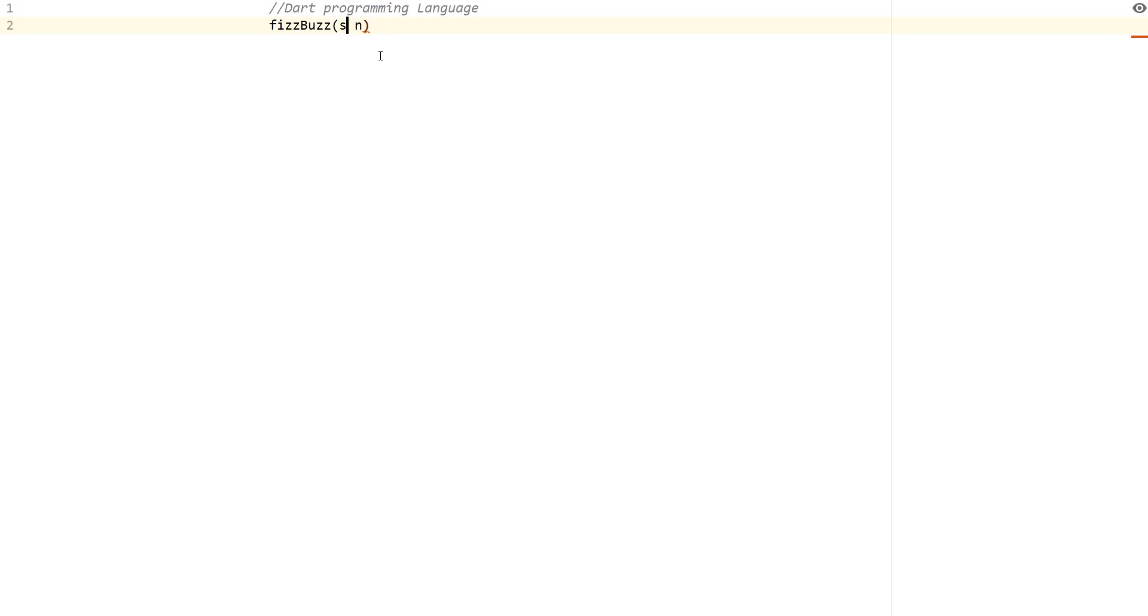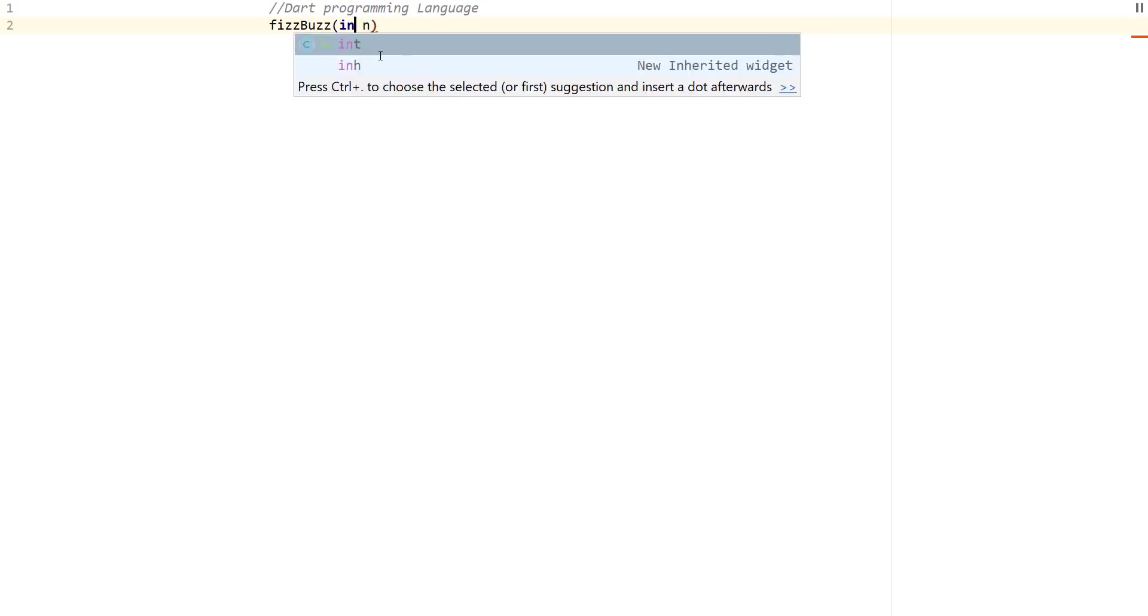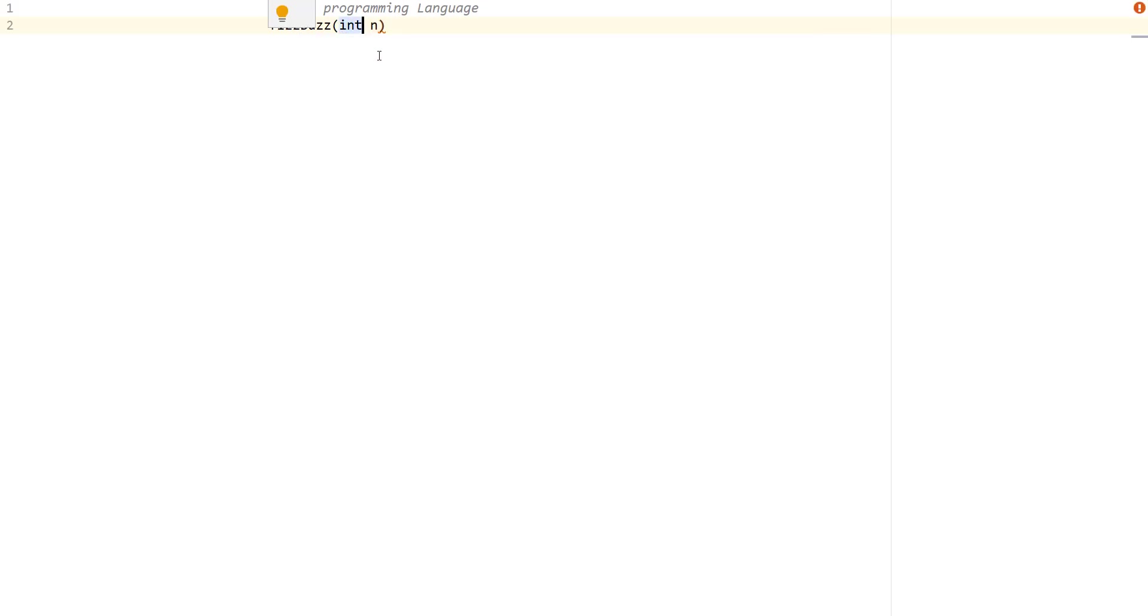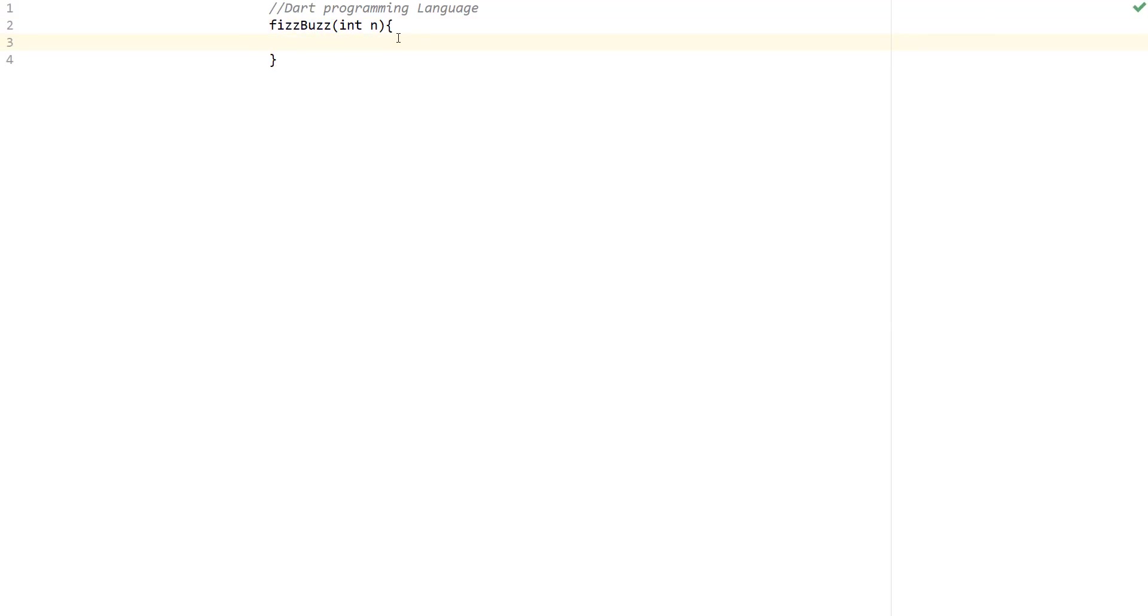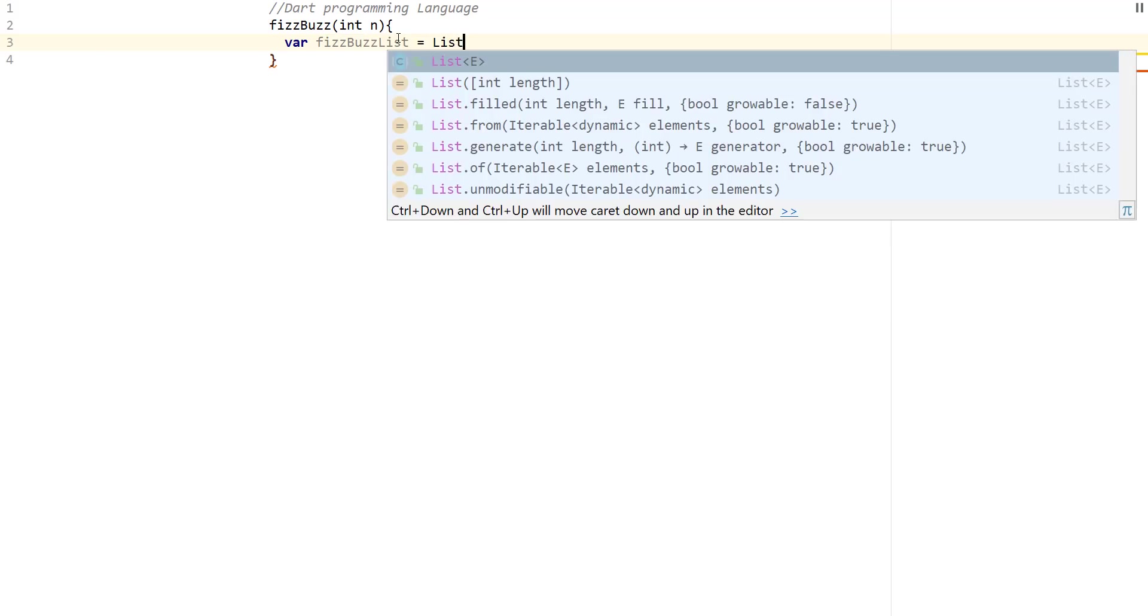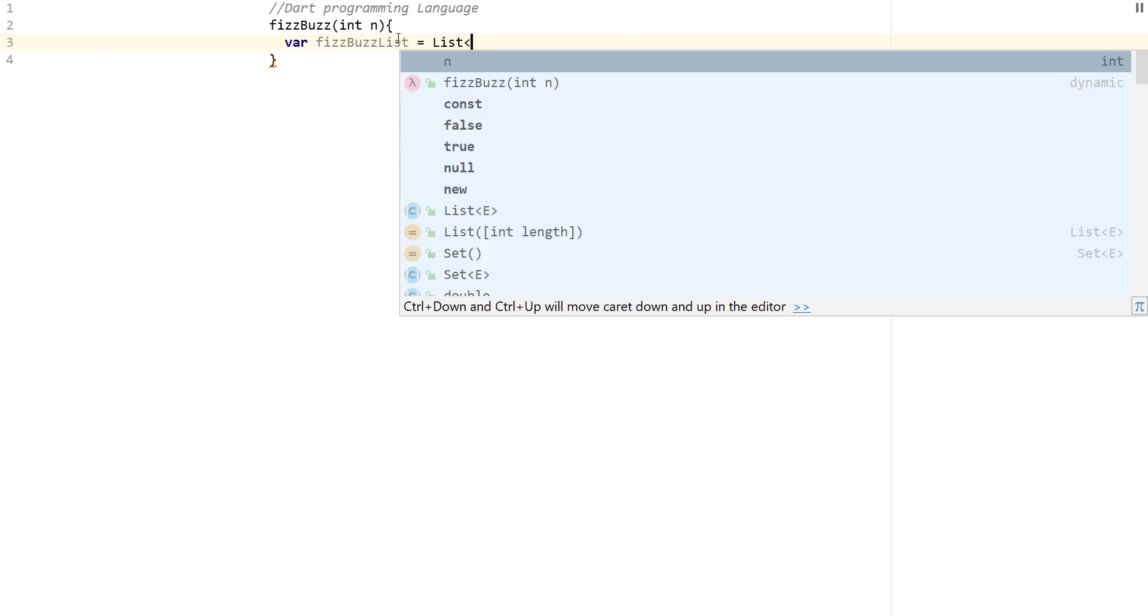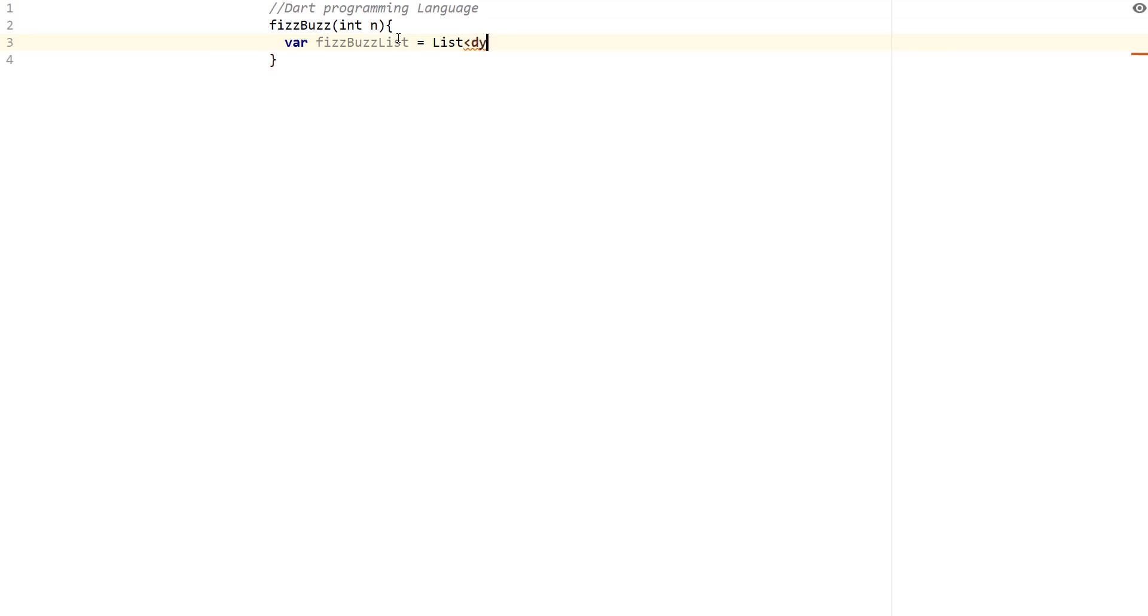For Dart, I'm going to go ahead and specify the type as int here just for clarity. So what we're going to do is we want to keep a FizzBuzz list. And this is going to be a list of type dynamic. So dynamic is exactly what it means. It means that we will be able to store any variable of any type during runtime. So it's a dynamic list.